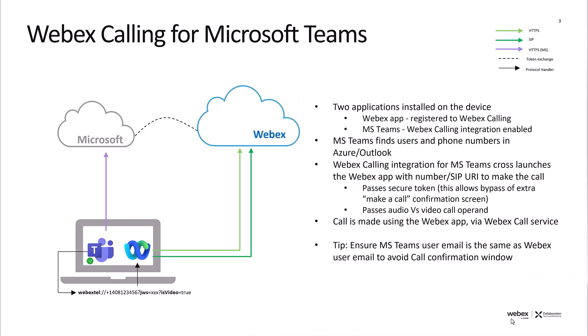Just a quick look at the architecture of WebEx calling for Microsoft Teams. On the user's device, the user will have Microsoft Teams deployed, with the WebEx calling integration enabled in Microsoft Teams. The WebEx app will register to the desired calling service, be it WebEx calling or WebEx for Broadworks, or also unified communications manager.